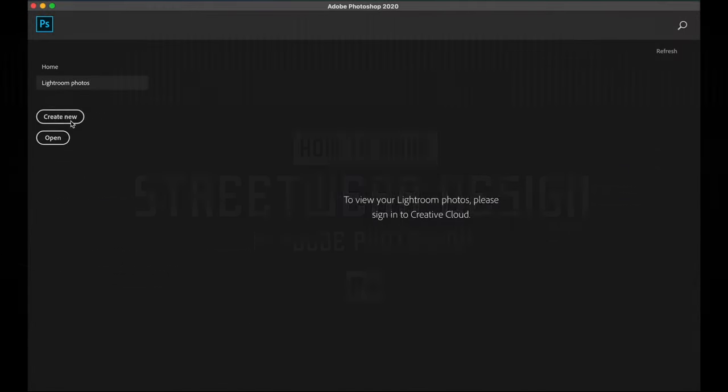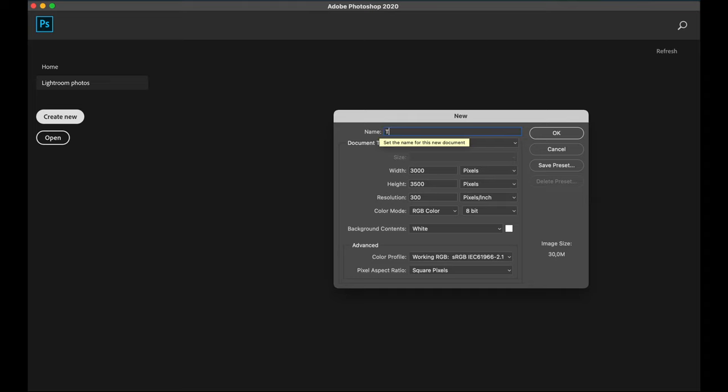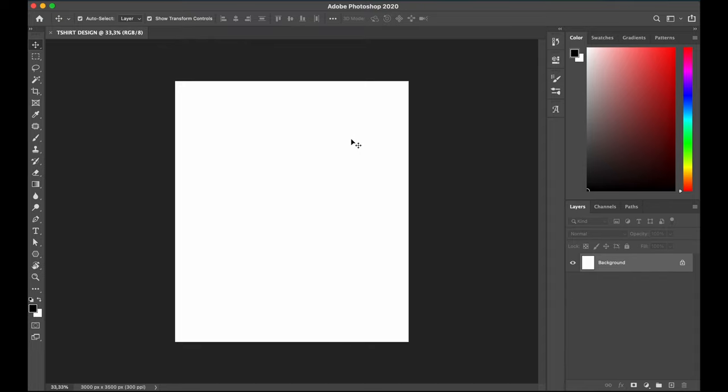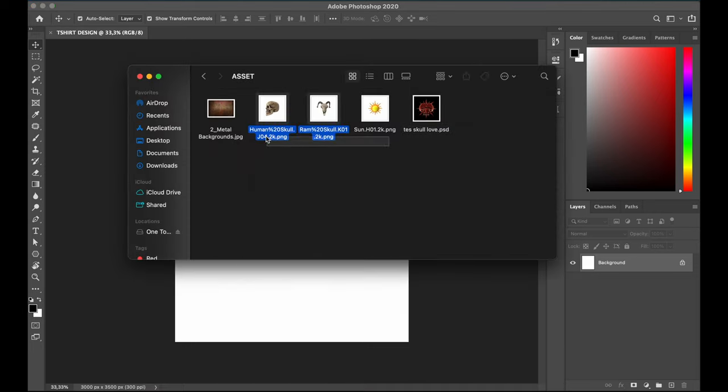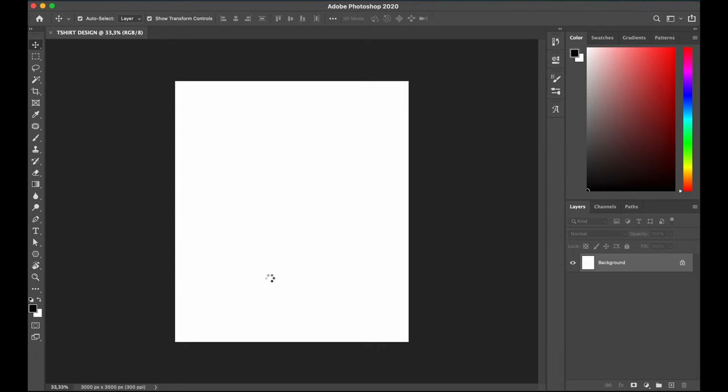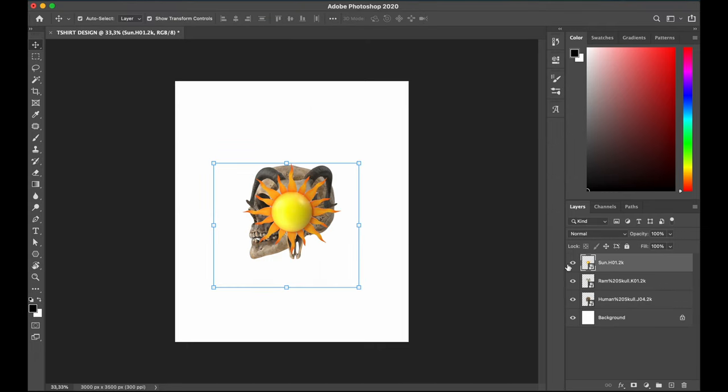Okay, I create a new document and let's start with 3000x3500 pixels with resolution 300 and I call it t-shirt design. I grab all the images that I have prepared before. If you're wondering where I get these, I put the link in the description so you can have it too.